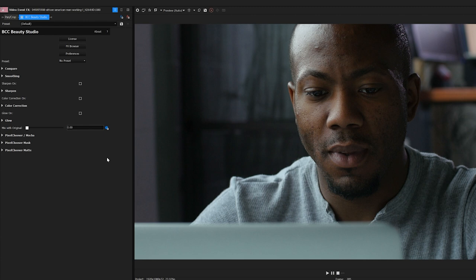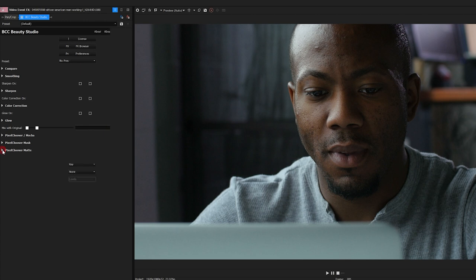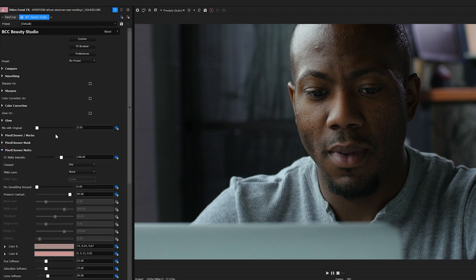So before I get into adjustments to the smoothing and sharpening, I'm going to scroll down to my Pixel Chooser. Now, there are a couple of options available to me: Pixel Chooser Mocha and Pixel Chooser Matte. And depending on the situation, I can use both. The Pixel Chooser Masking feature with integrated mocha allows me to create masks and mocha shapes and then motion track them into my scene, which is great if there's a lot of movement, or if I really want to isolate certain areas. For this overview, I'm going to focus on the matte controls, because this is going to help with the most common issues that I'm going to encounter.